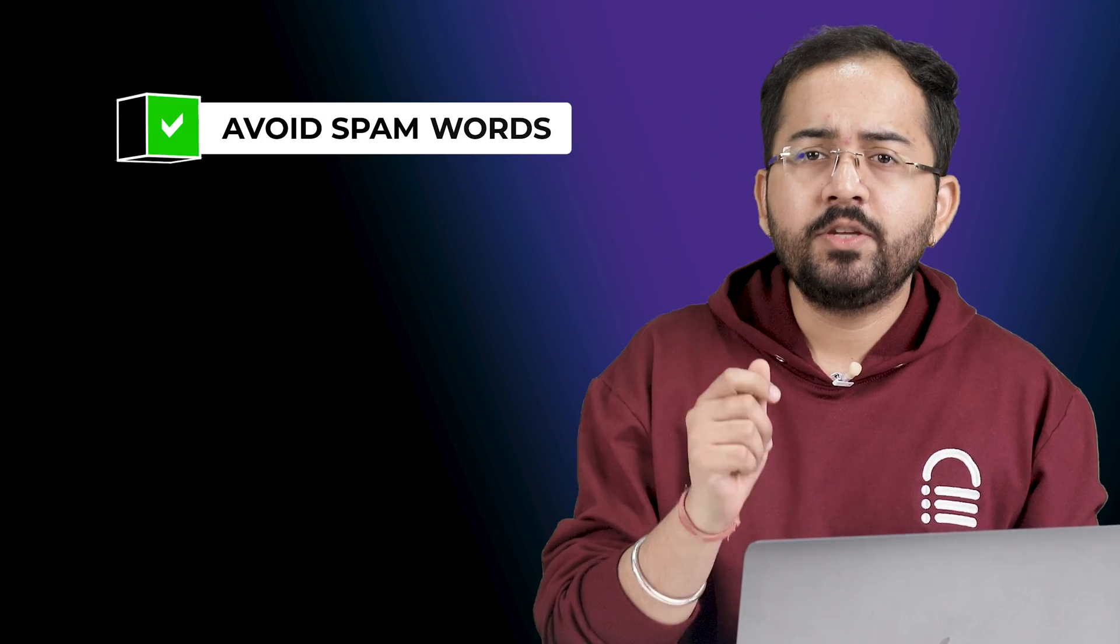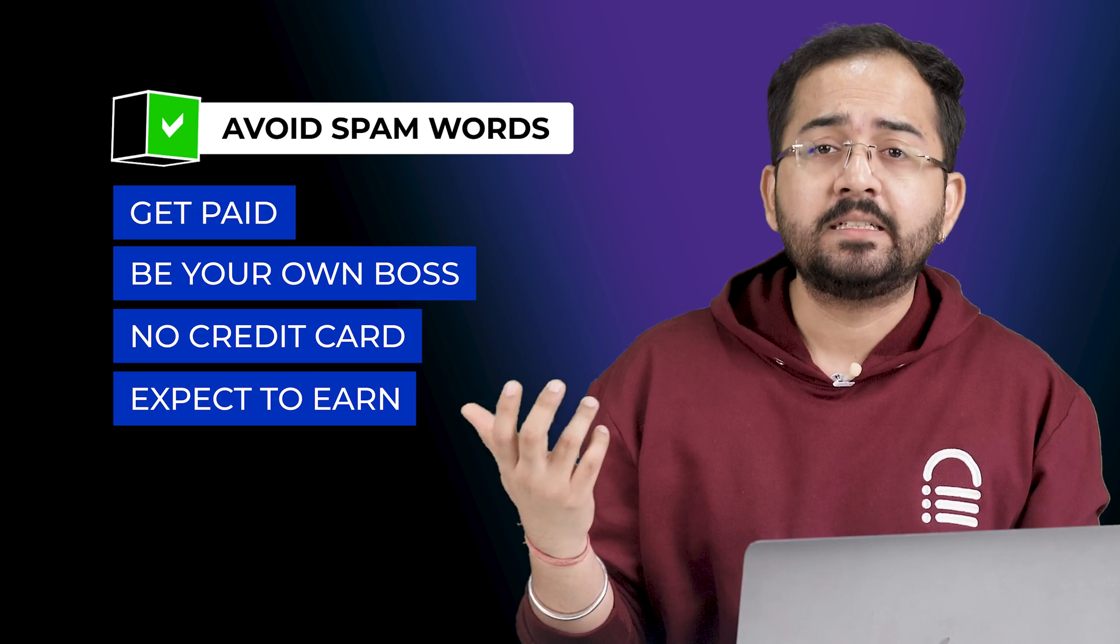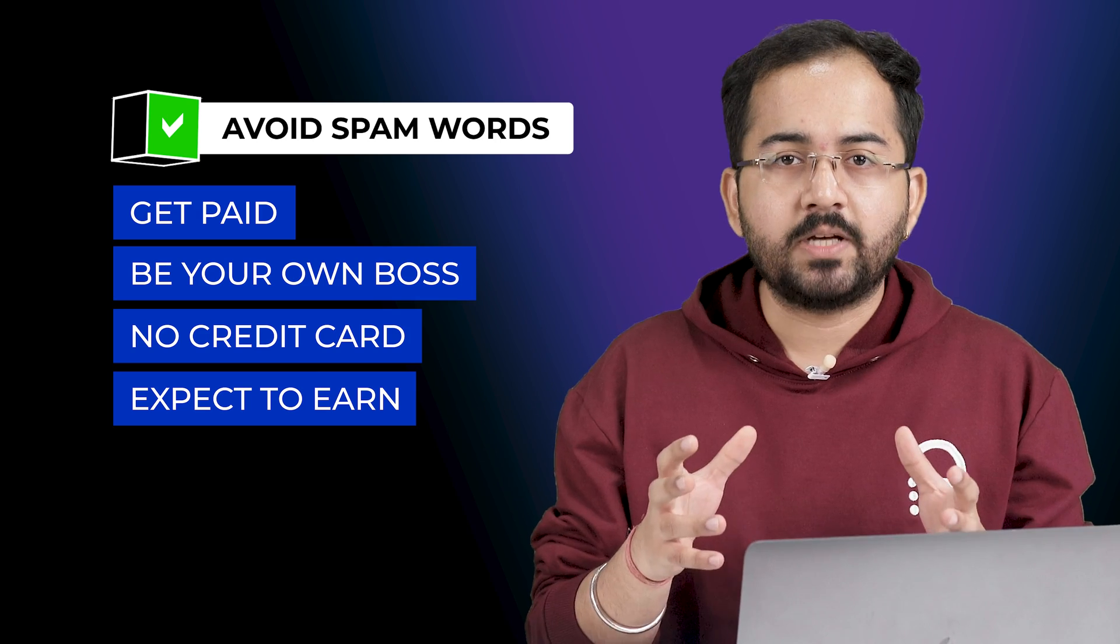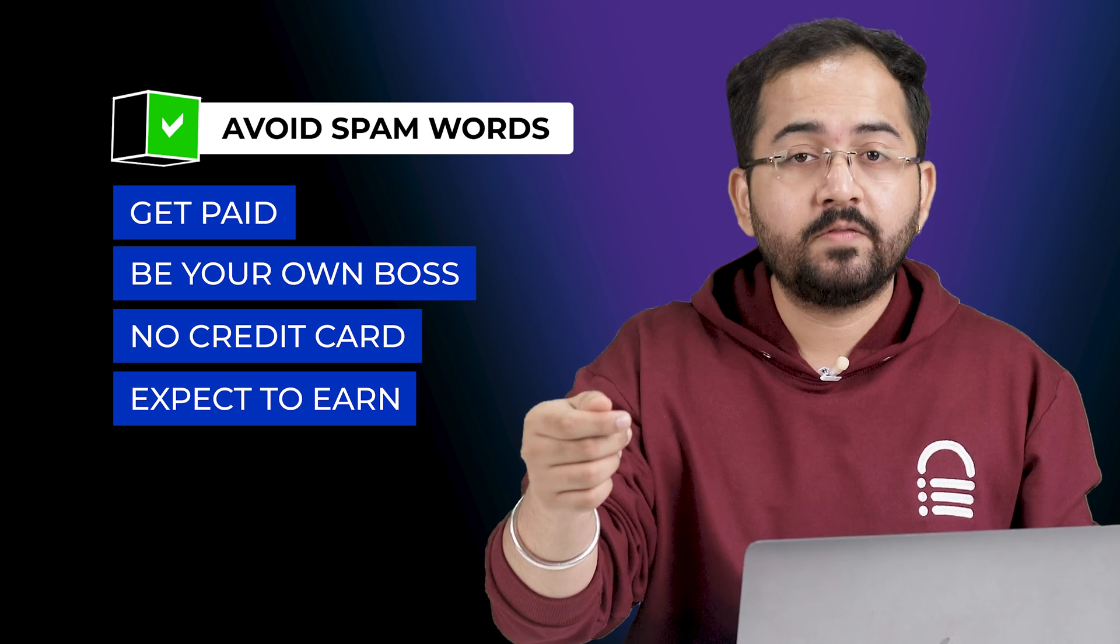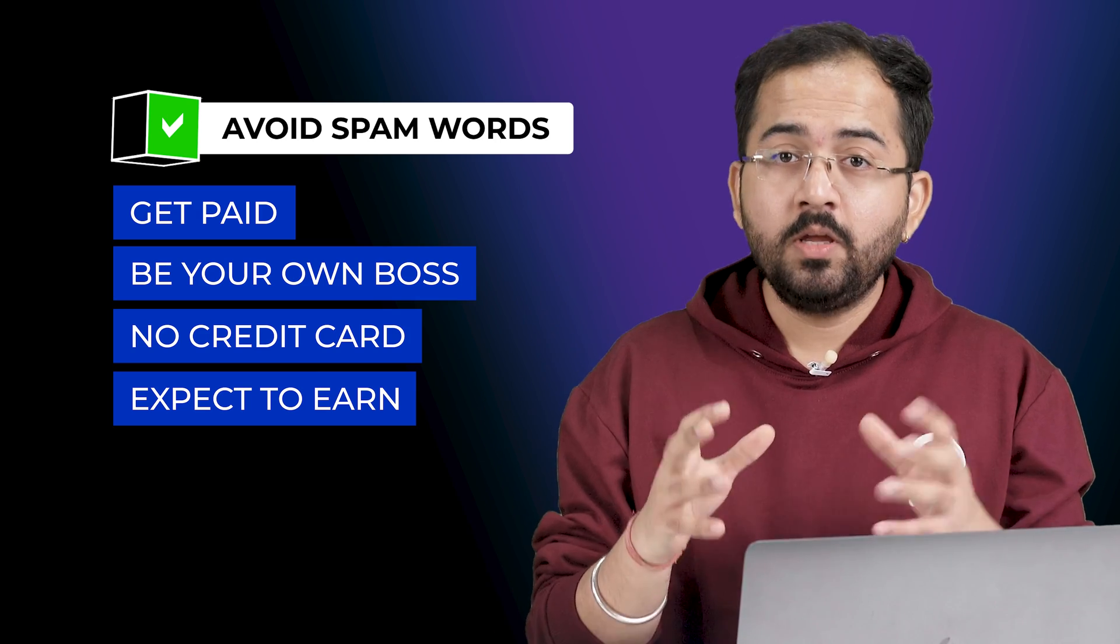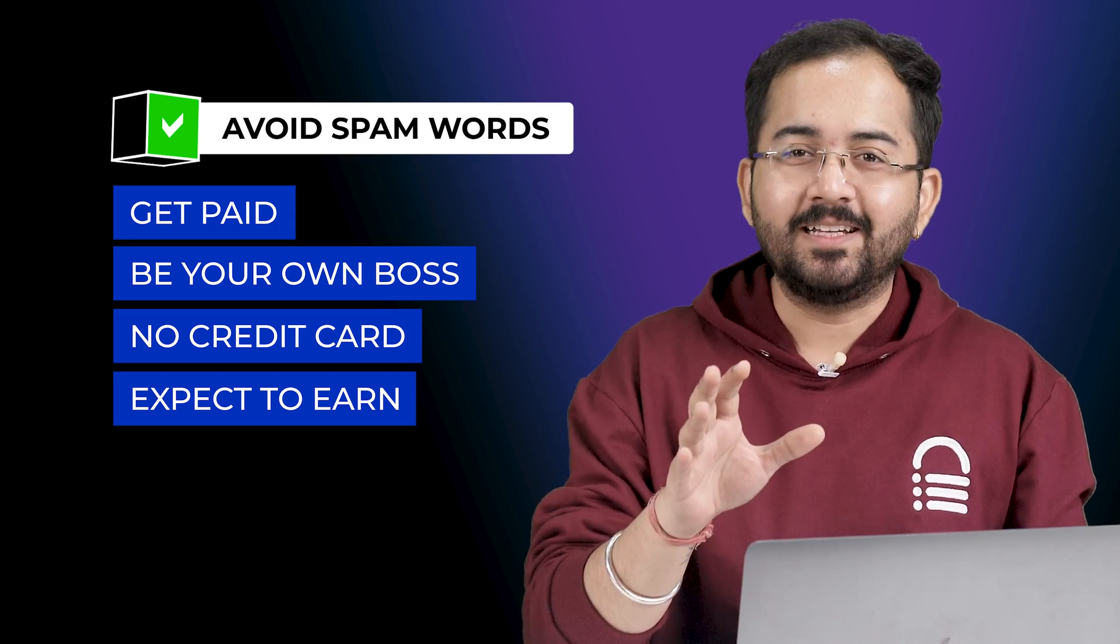Thirdly never use spam triggering keywords like this. They are easy to track and Google can flag you even if it's your first set of emails. So be natural and authentic.